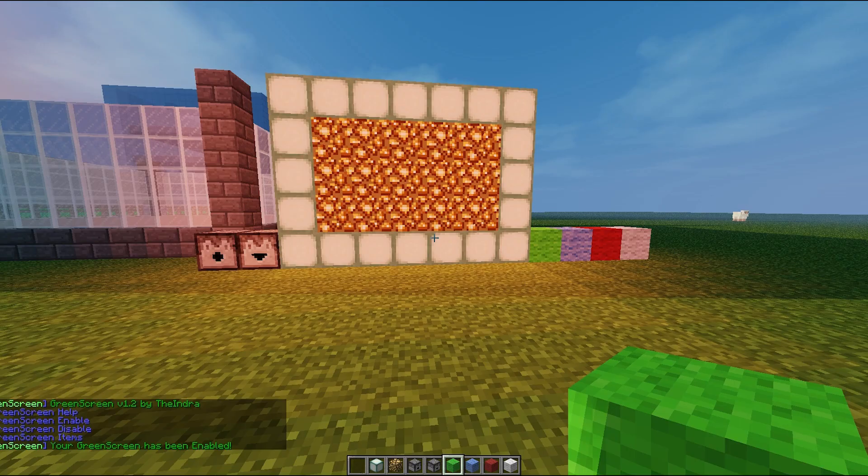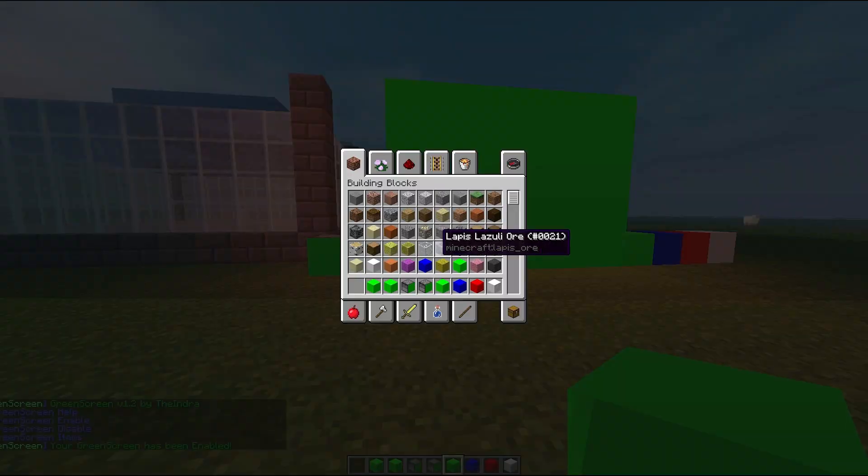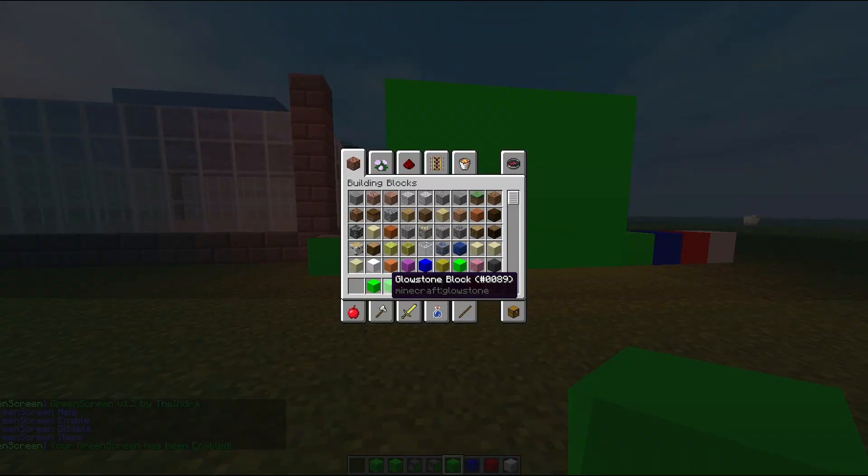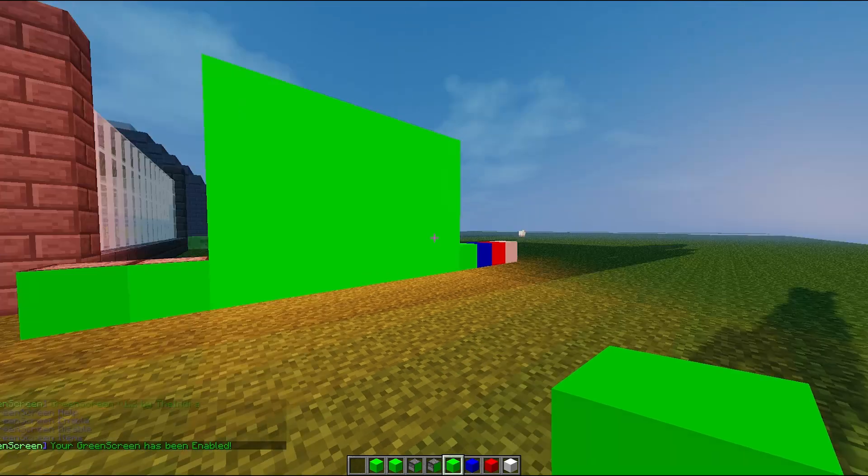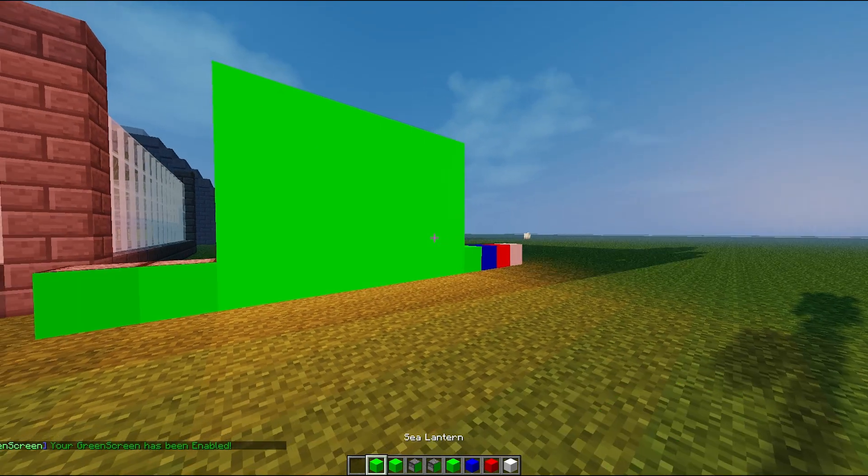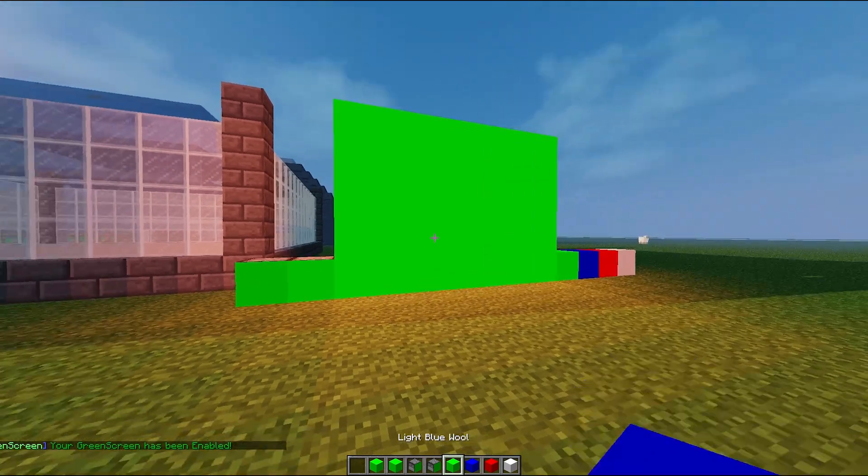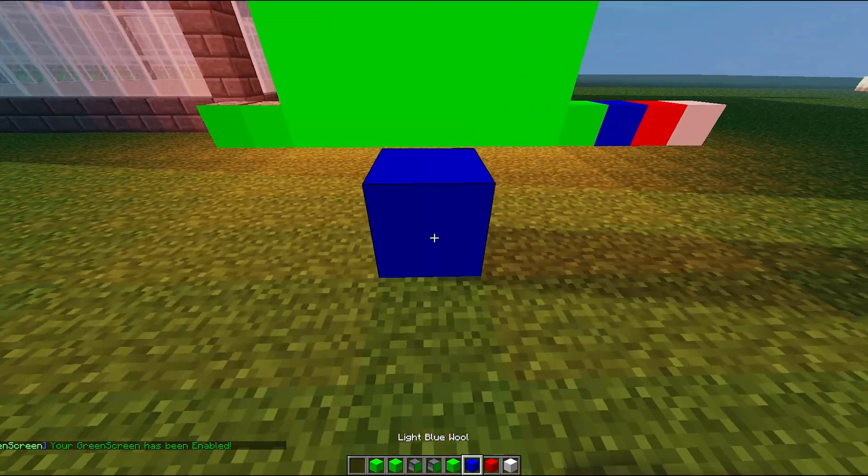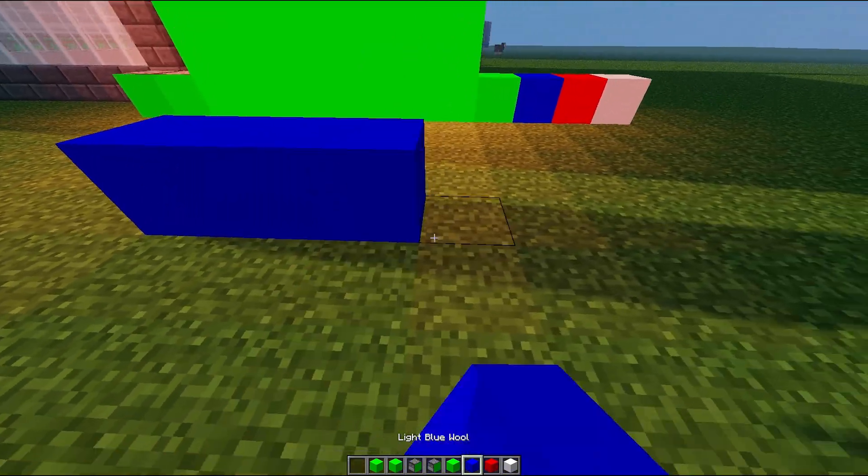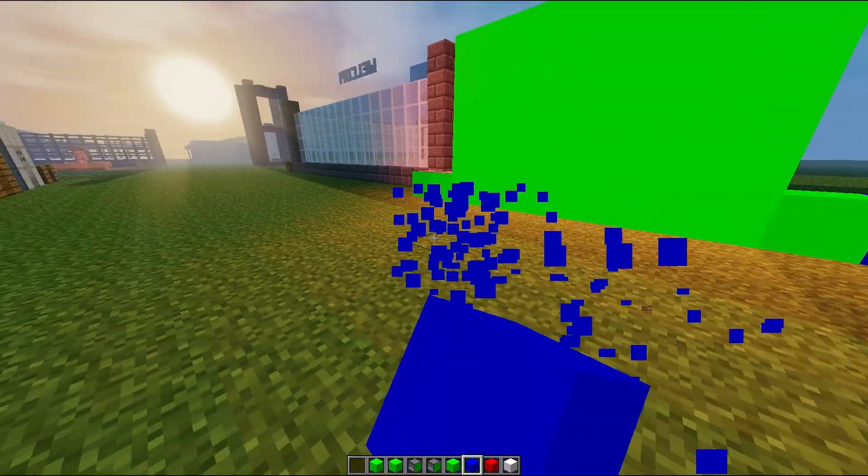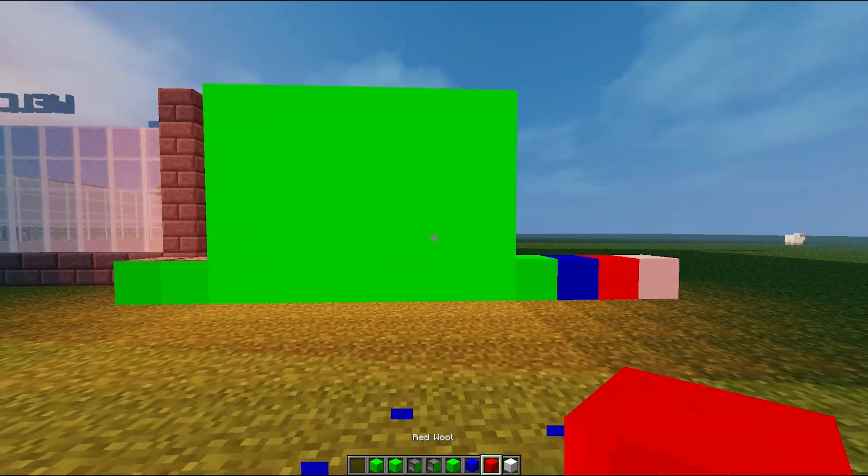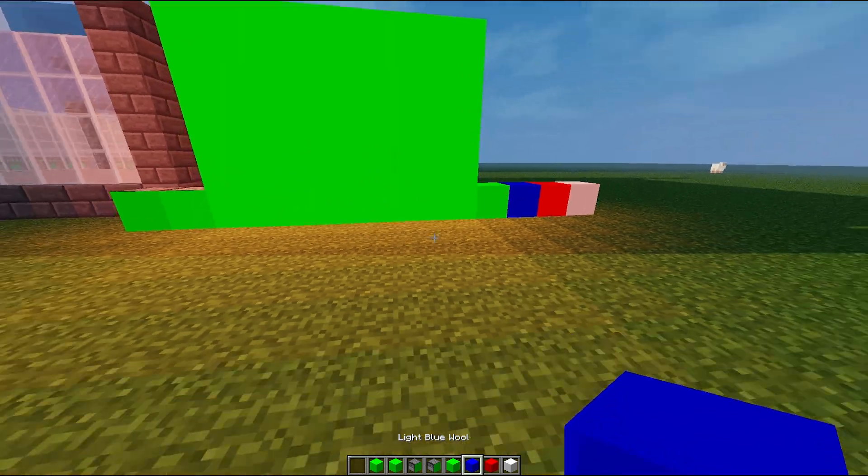And within seconds, there we go. So as you can see, sea lantern and glowstone blocks are bright green, as well as the wall. You can also get bright blue, well not really bright blue, dark blue, red, and white.